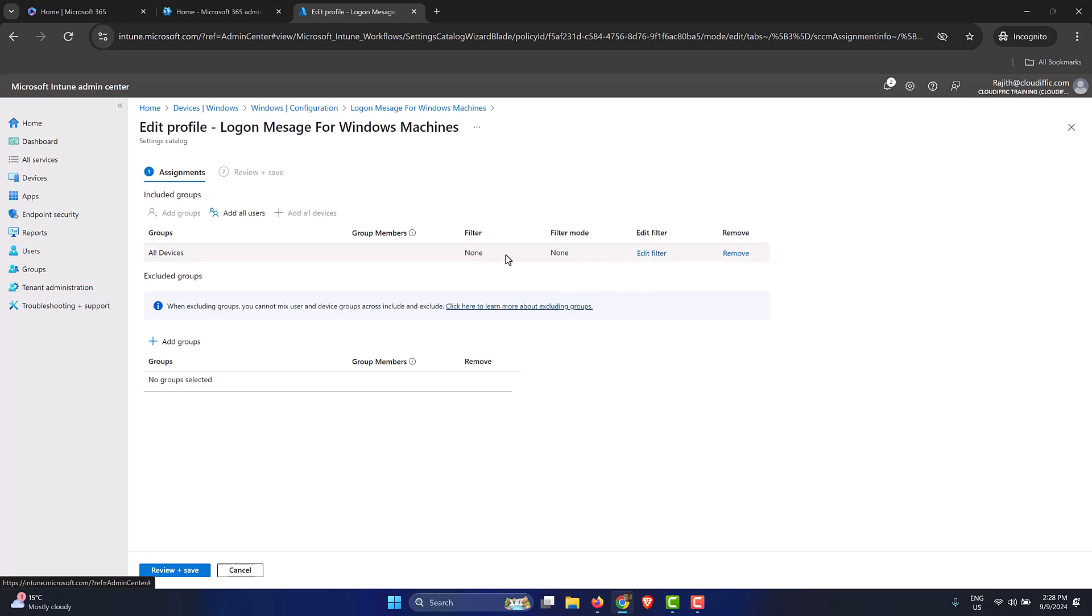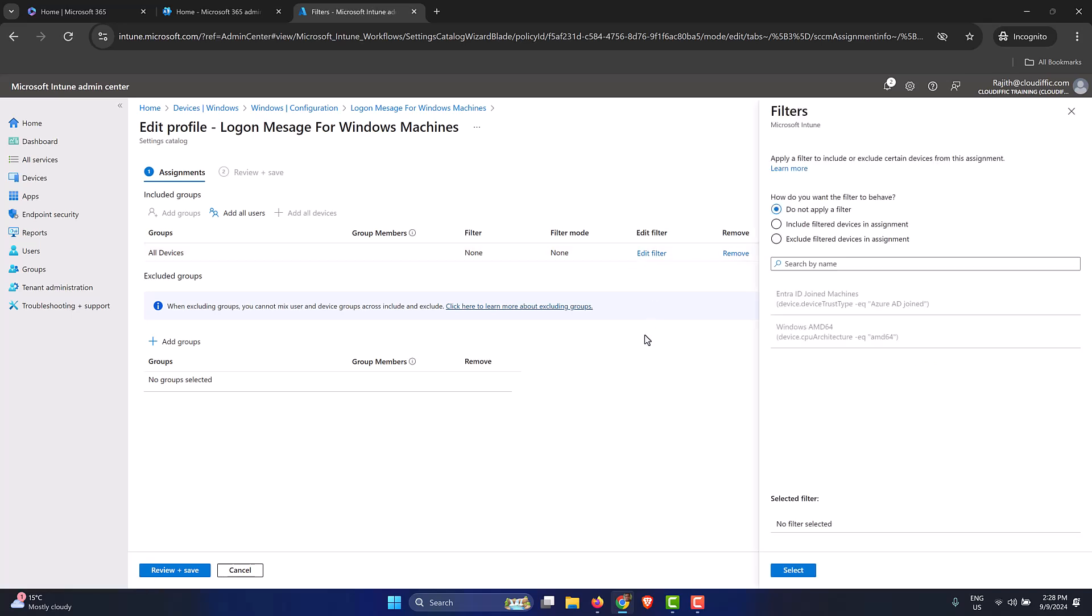At the moment, we don't have any filters, so it says Filter None. Let's click on Edit Filter. Now we can see that we have two filters over here: the ones that we created, the Entra ID joined machines and the Windows AMD 64.